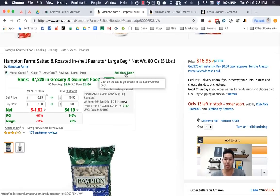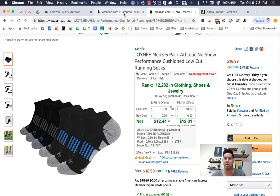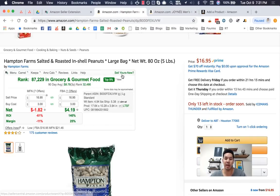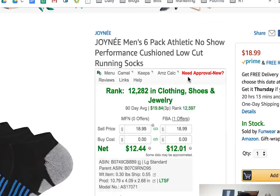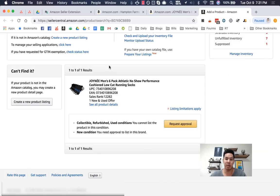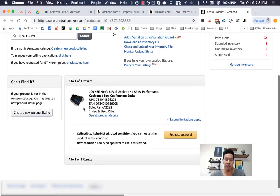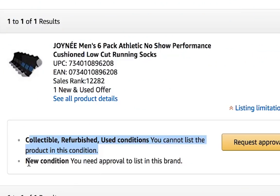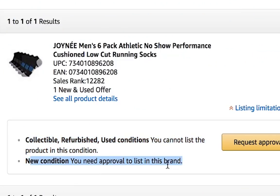Sales drawer is new — this is pretty neat. So it just gives you an idea, especially for RA and wholesale guys, of whether you can basically sell this product or not. Right now this one I can sell directly and sell new, but this product says you need approval. And what I mean by that is once you click on it, it'll go to your add product page and show all this. So you will see that for the new condition, you need approval to list in this brand.